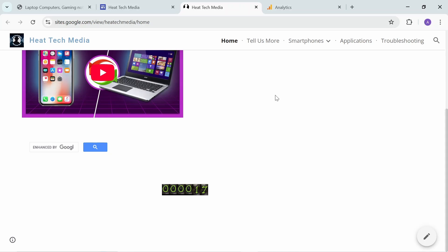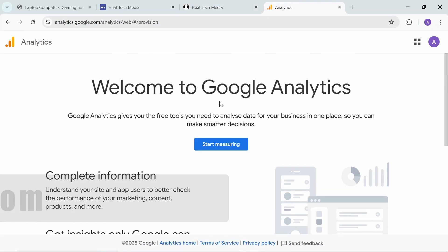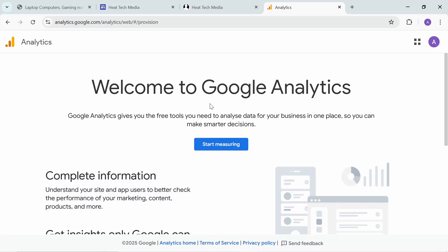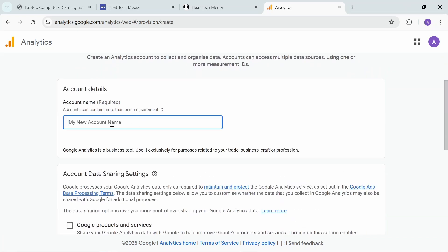If you want something more advanced with data analytics, and you want to see exactly all the data from the visitors - where they're from and all this kind of information - you need to use Google Analytics. You have to create a measurement ID, so start measuring here and create your account.